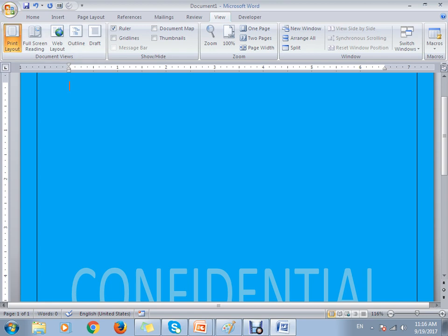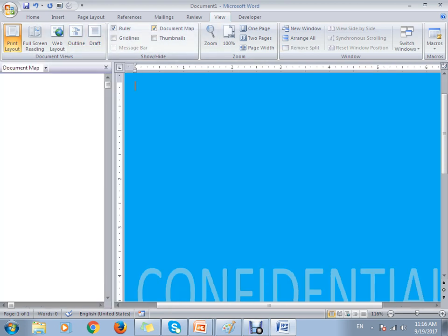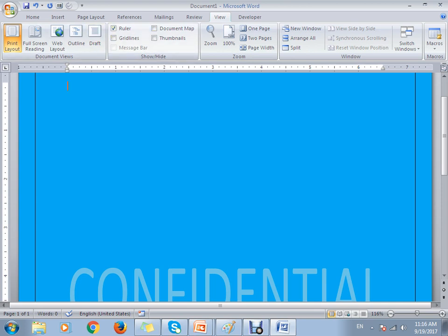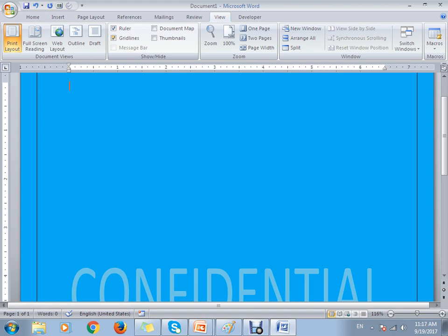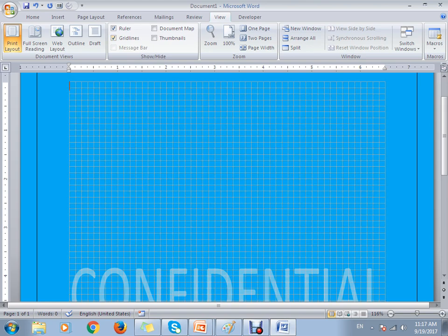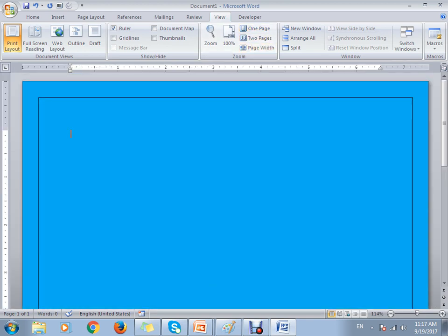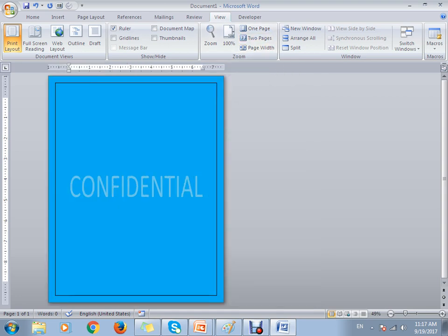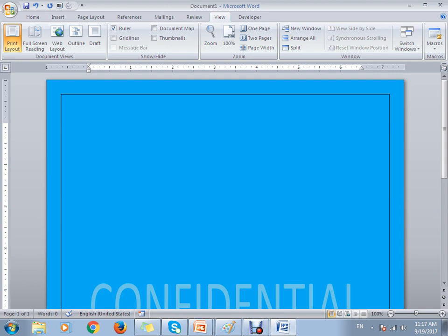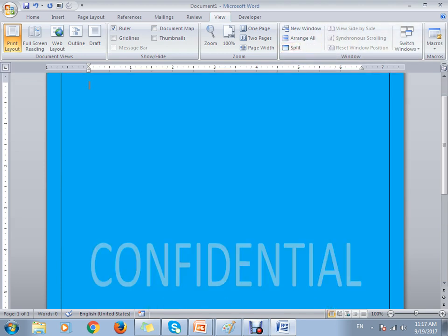Under View, you can choose how to view your document: Print Layout, Full Screen, Web Layout, Outline, and Draft. There is also a Document Map. Under Show/Hide, if you hide the ruler you will not see it; you can also toggle gridlines. For zooming, you can zoom the document or use the zoom slider. You can view one page or two pages at a time, use page width, split the document to compare sections, and remove the split as well.